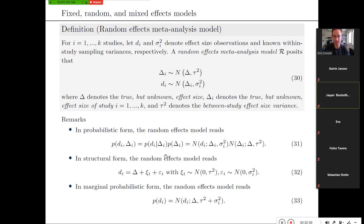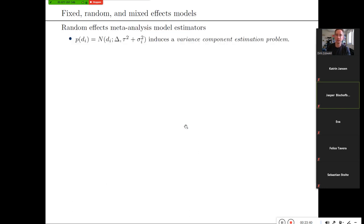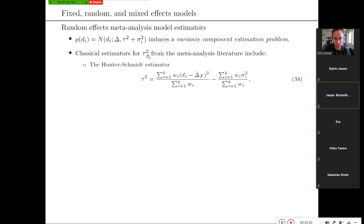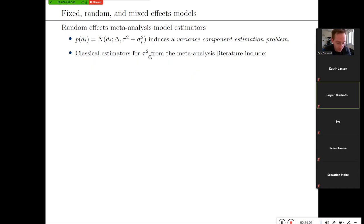Another way to conceive this is in terms of structural models: d_i equals the true effect size delta plus a random contribution given by delta_i minus delta, which has variance tau squared, plus a random contribution given by d_i minus delta_i. So you have two random contributions, which creates a typical variance component estimation problem: you have a single observed number but two sources of variance. The marginal variance of d_i includes contributions from both the between-study and within-study variance.